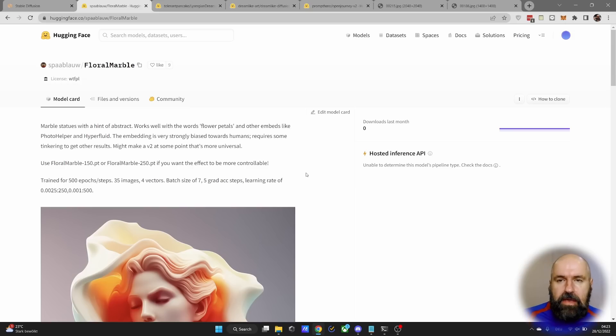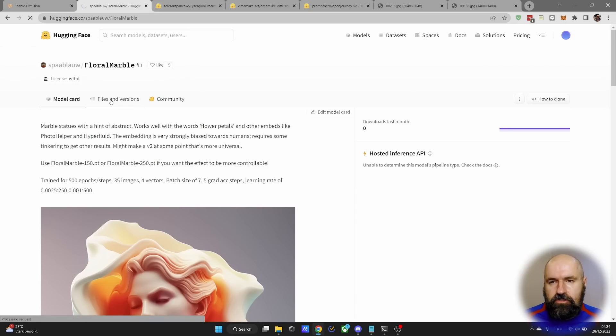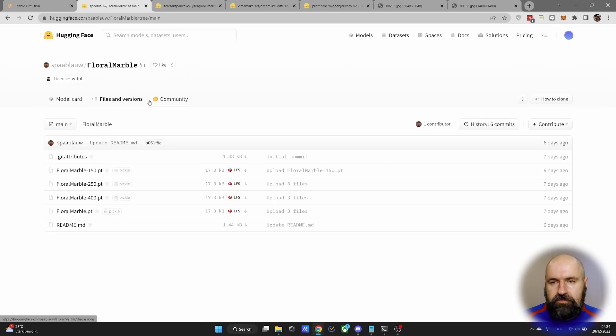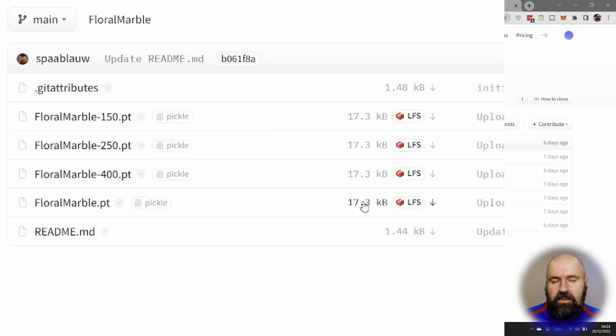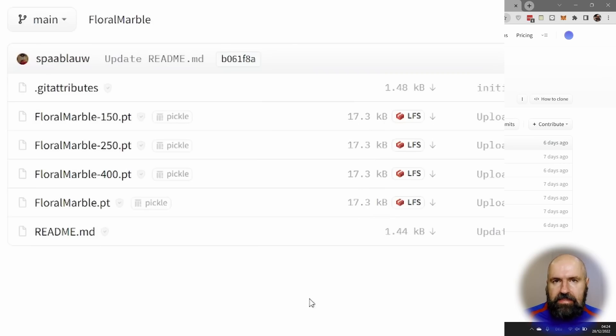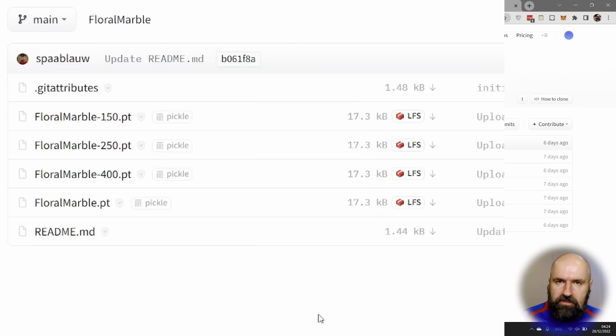To download this embedding, what you want to do is to click here on Files and Versions. Here you see multiple of these files. You will recognize that they are very small. Like I said, these are just applied to existing models. This is why they are not gigabyte size. They just have a couple of kilobytes.